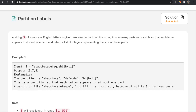Hey guys, welcome back to another video. Today we're going to be solving the LeetCode question Partition Labels. In this question, we're given a string S of lowercase English letters. We want to partition the string into as many parts as possible so that each letter appears in at most one part, and after that we want to return a list of integers representing the size of these parts.